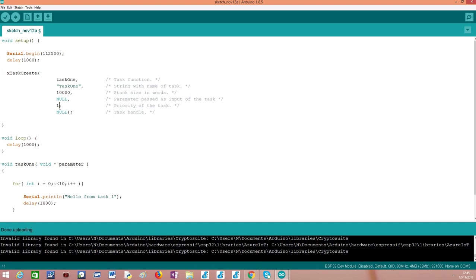As fifth argument, and this one is very important, is where we specify the priority of the task. As I've said before, it's according to the priorities of each task that the FreeRTOS scheduler will decide which task is executing at a given moment. Since I have just a single task here, we don't need to worry much about this priority. I'm assigning here the priority of 1, taking into consideration that higher numbers mean higher priorities.